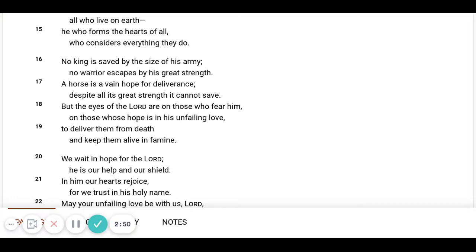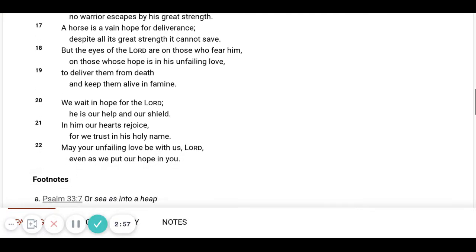But the eyes of the Lord are on those who fear Him. On those whose hope is in His unfailing love. To deliver them from death and keep them alive in famine.